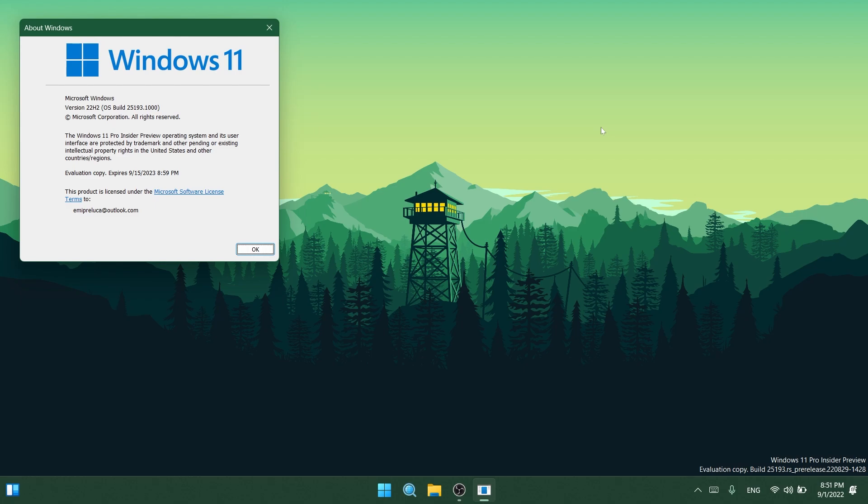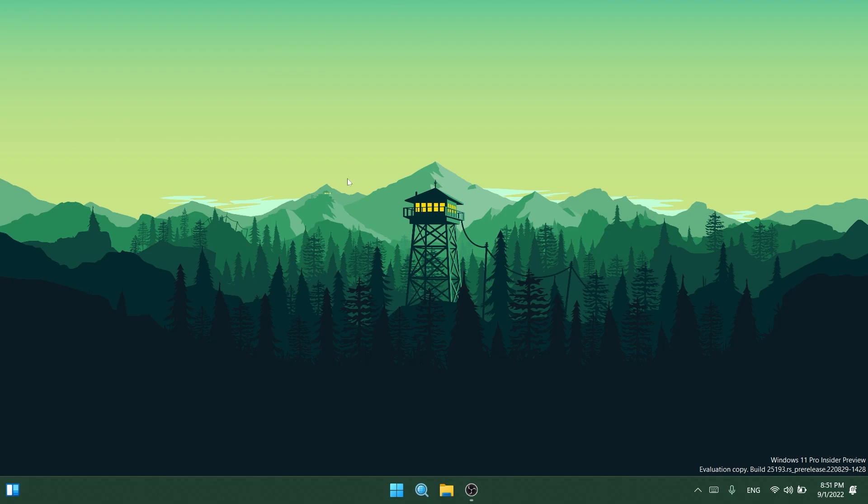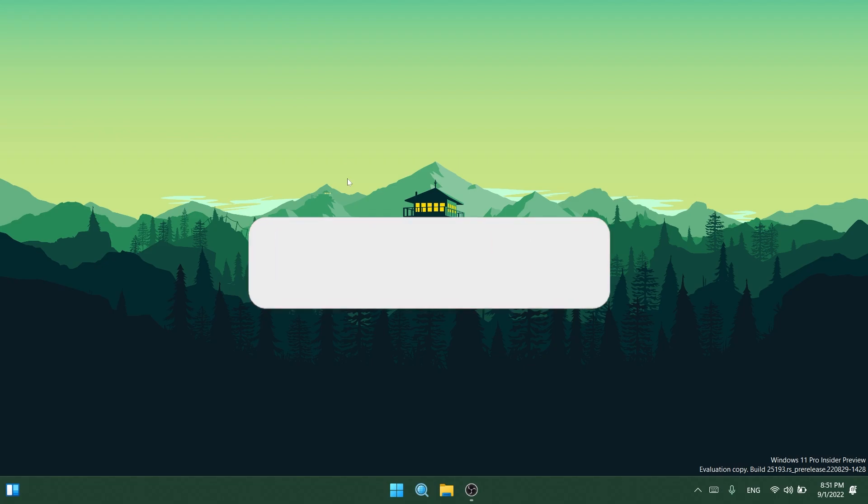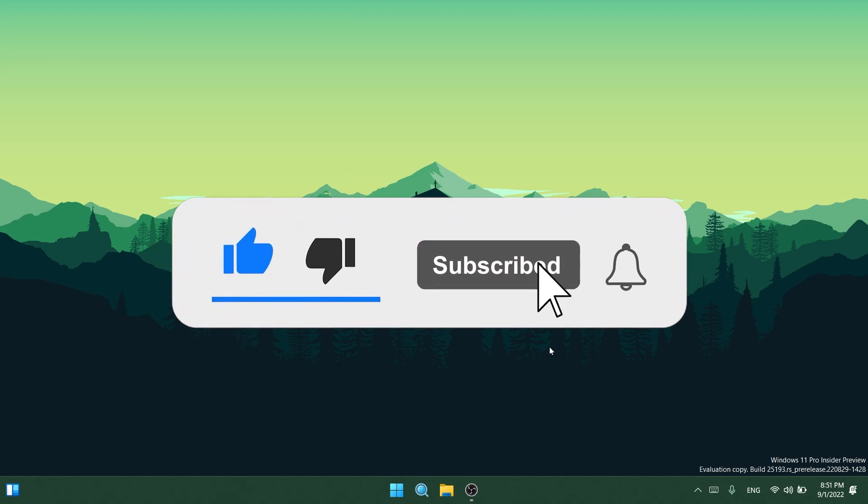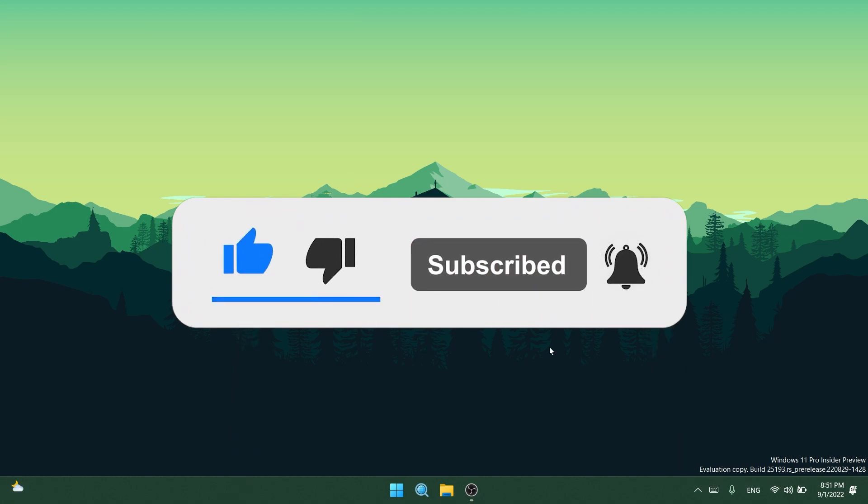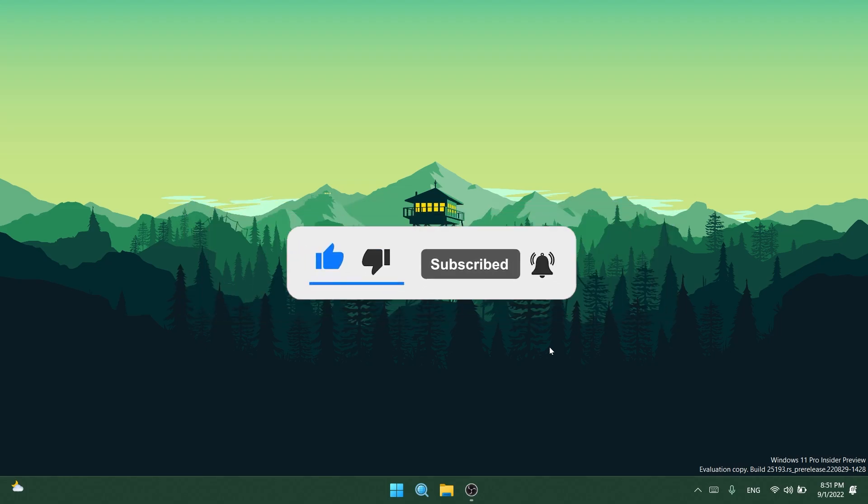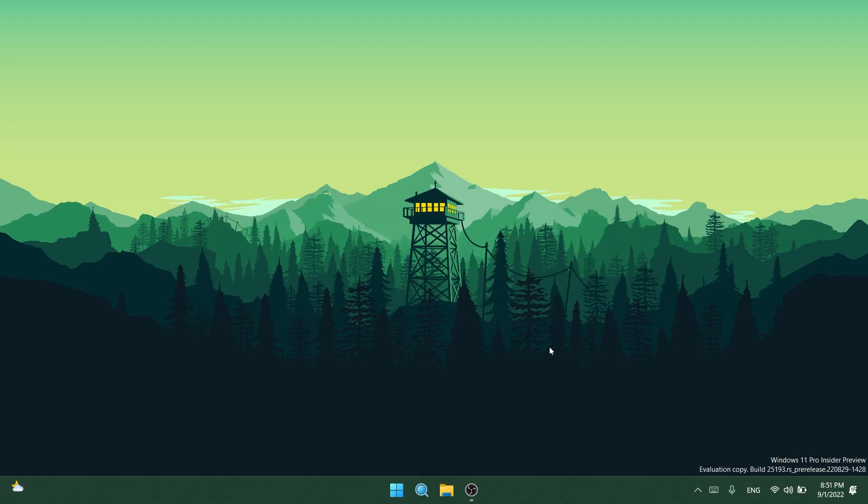If you enjoy videos like these where we talk about new Windows 11 Insider Preview builds and stuff like that, don't forget to leave a like below and also subscribe to the Tech Based channel with the notification bell activated so that you won't miss any future uploads like this one. So let's begin with the video.